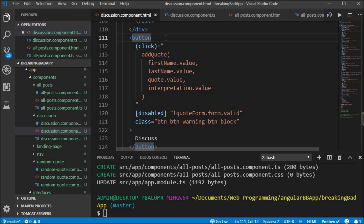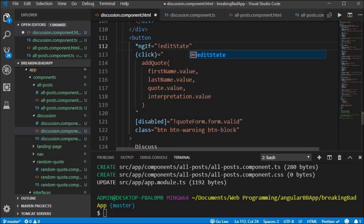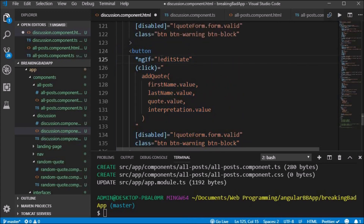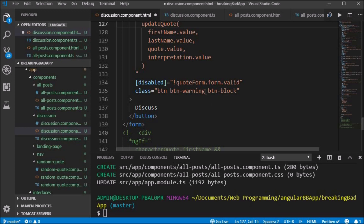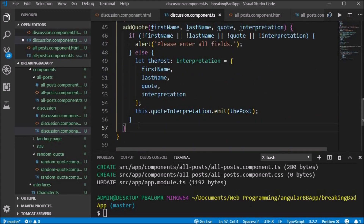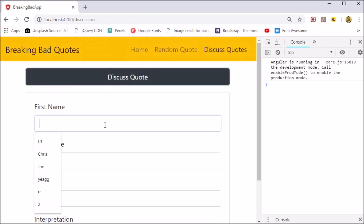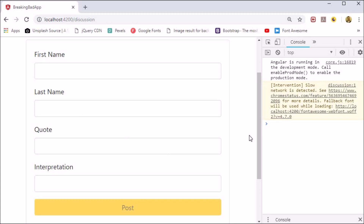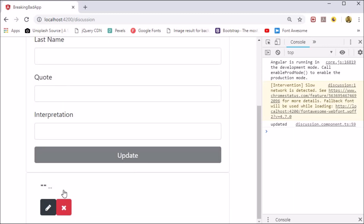We go back to the discussion component's discuss button and use an ngIf of not editState, which means if editState is false, show the button, which it is by default. We copy and paste the button and use an ngIf editState, so when we click the edit icon in the posts component the boolean will be updated from false to true in the discussion component. We change the function from addQuote to updateQuote, the Bootstrap class from btn-warning to btn-danger, and the text from discuss to update. We fill out the form, get the new post below, and when we click update the button color and text changes to update.